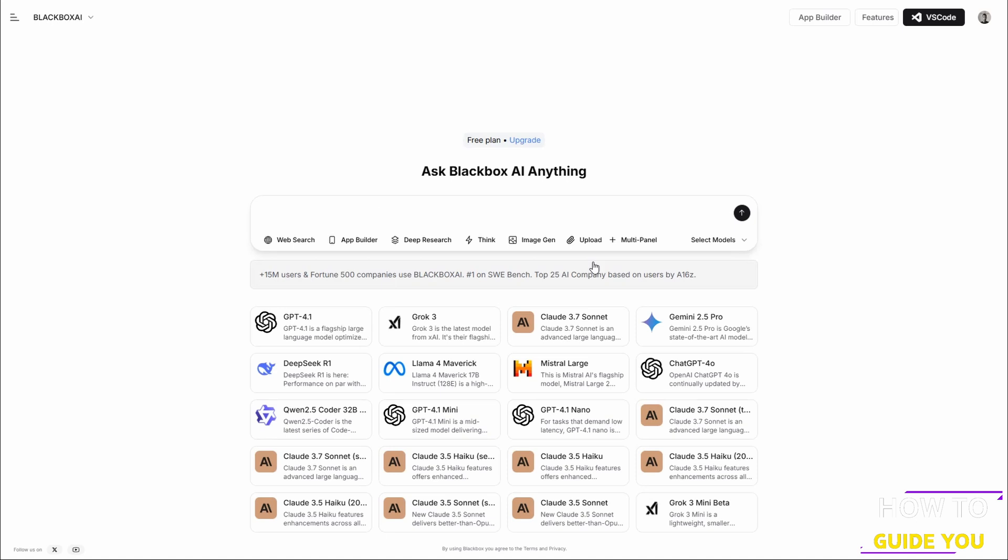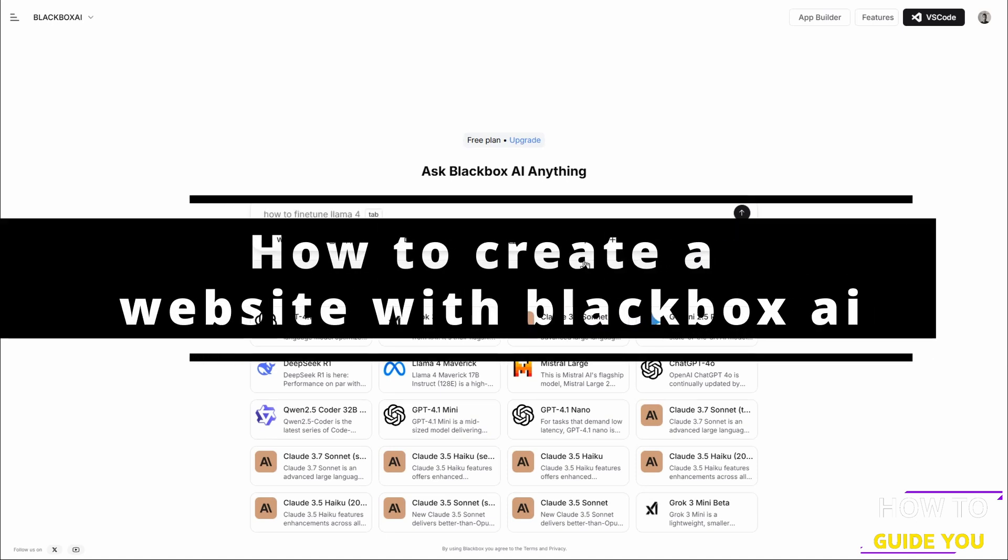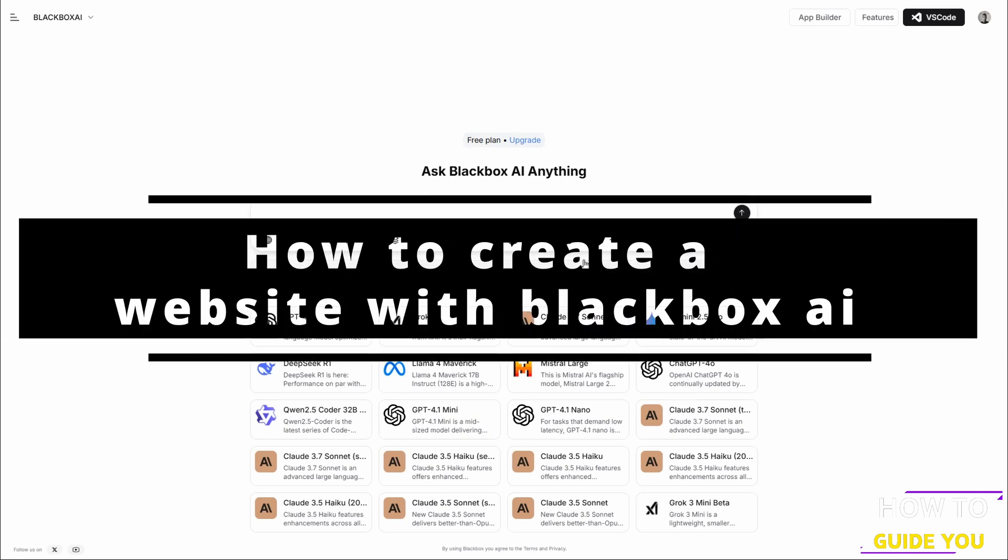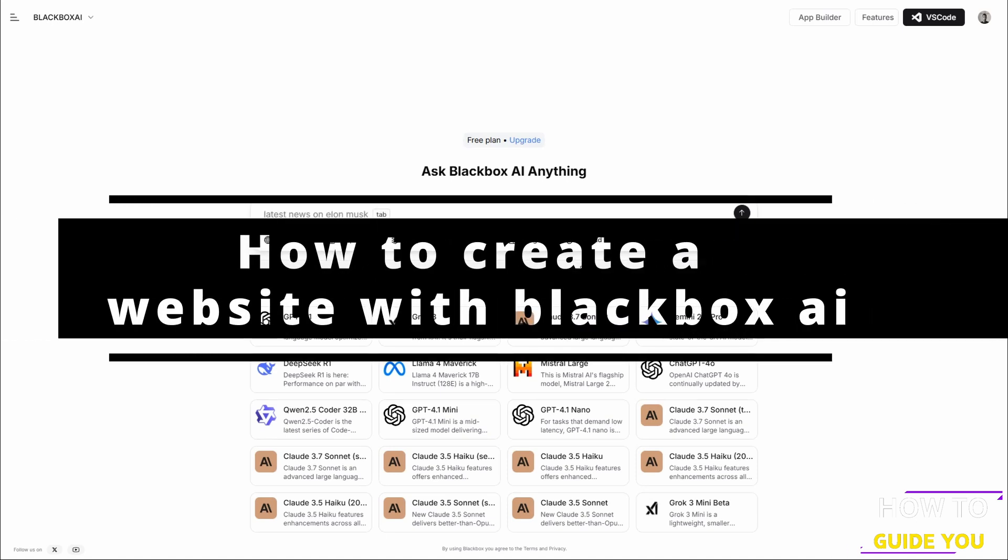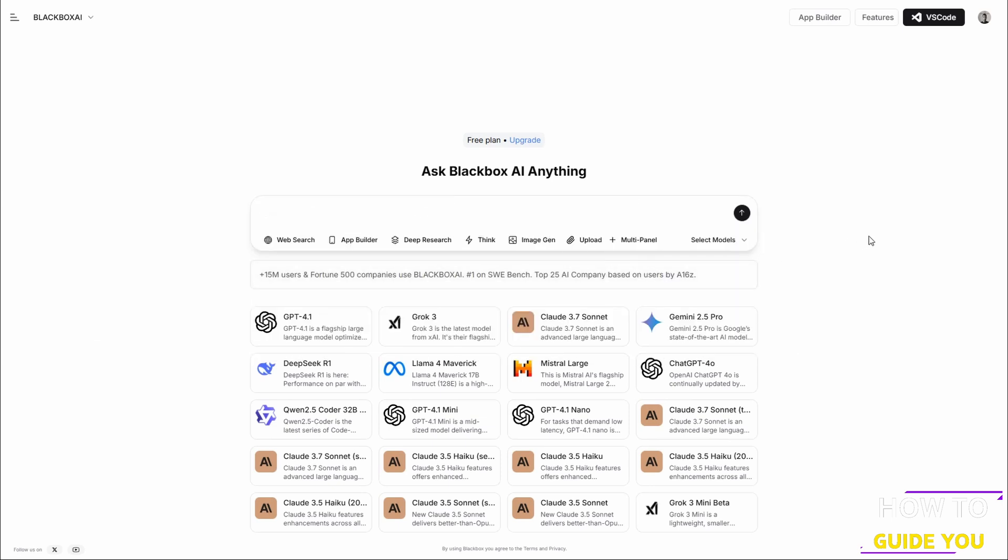The topic of today's video is how to create a website with Blackbox AI, and it's actually super simple. So here we are on Blackbox AI's website, and all you literally need to do is type in a prompt.